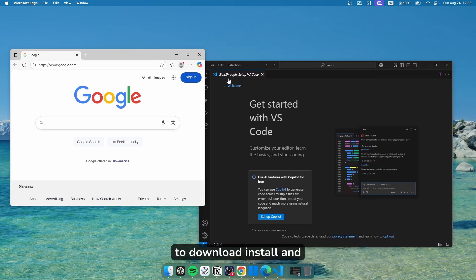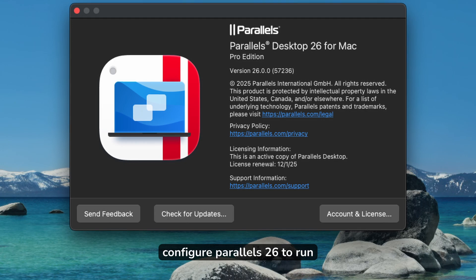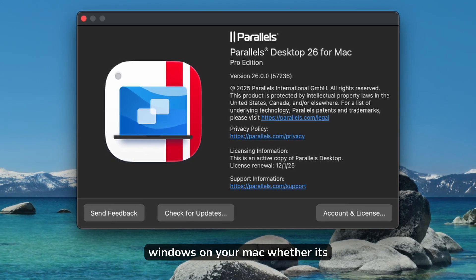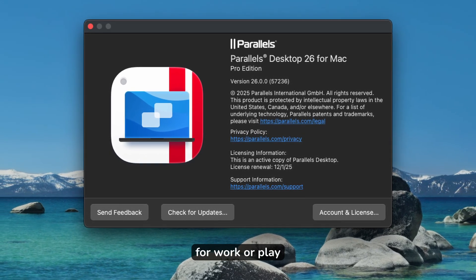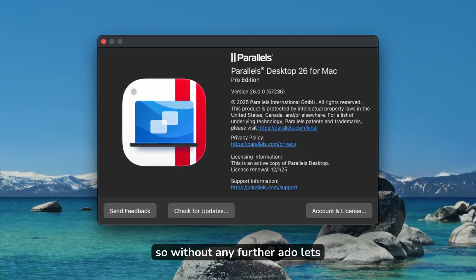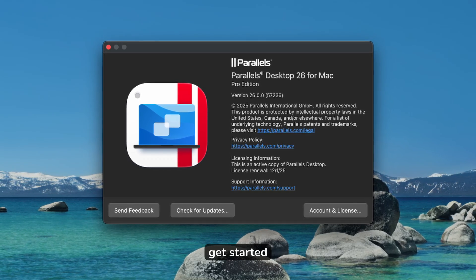In this video, I'll show you how to download, install, and configure Parallels 26 to run Windows on your Mac, whether it's for work or play. So without any further ado, let's get started.